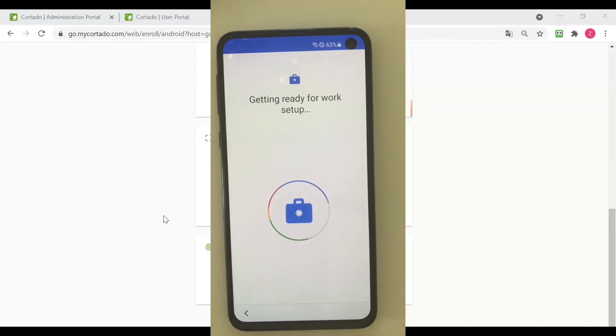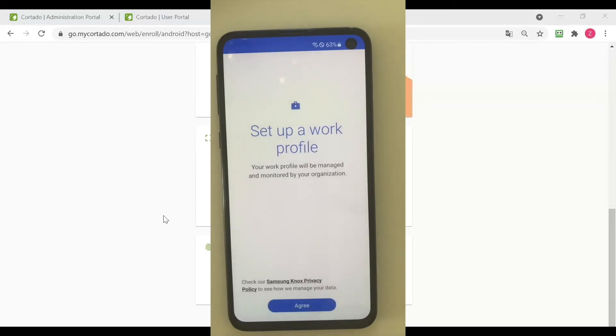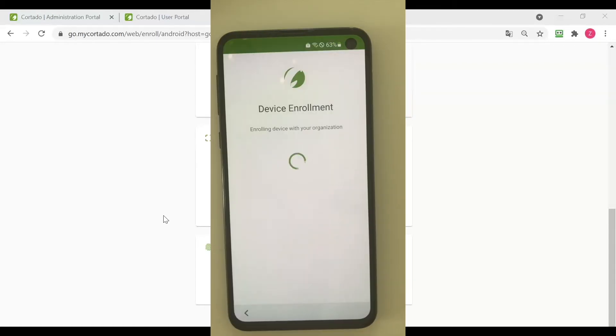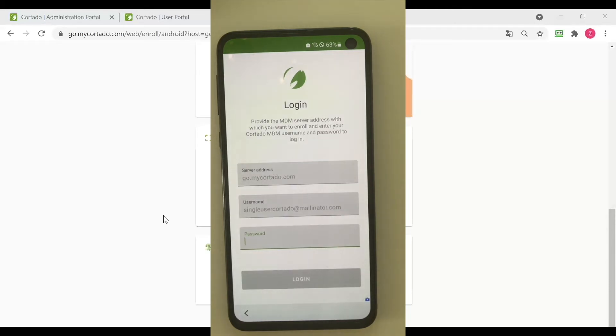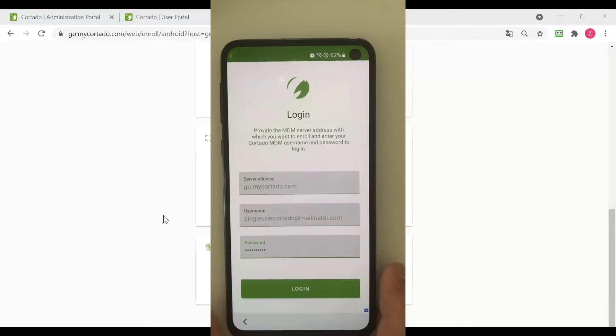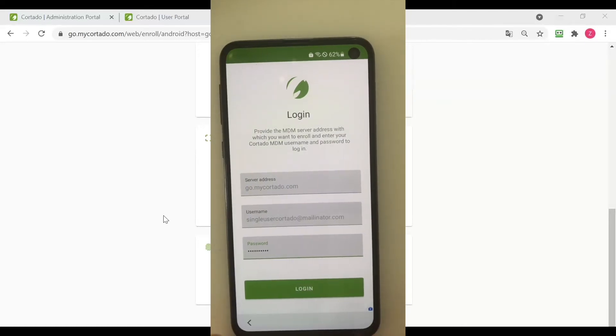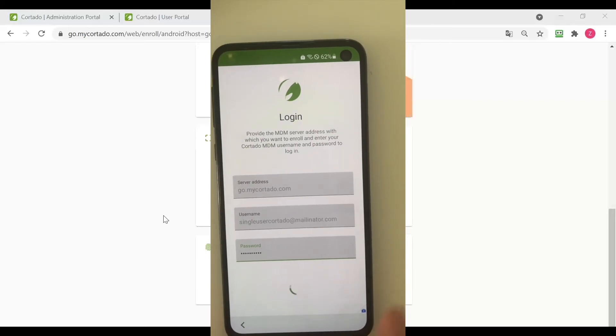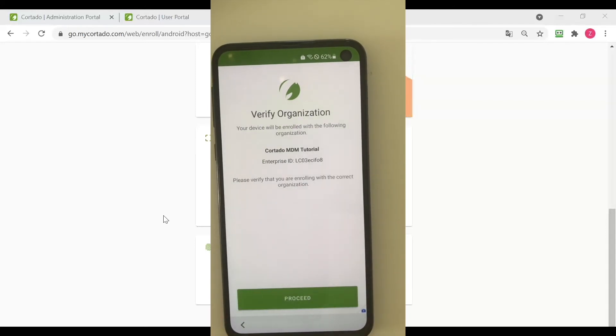And we now need to set up a work profile. We now need to log in with our password that we have set before for our user portal. We need to verify our organization and proceed with the enrollment.